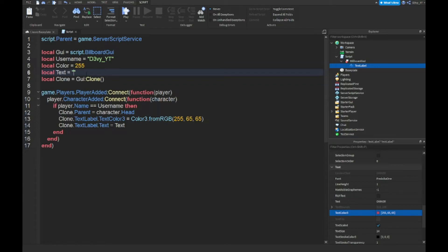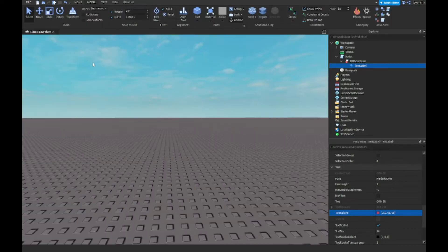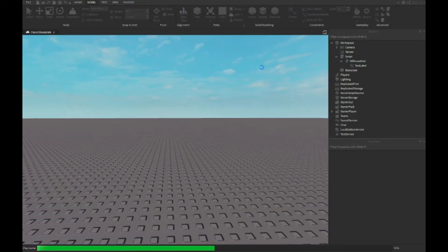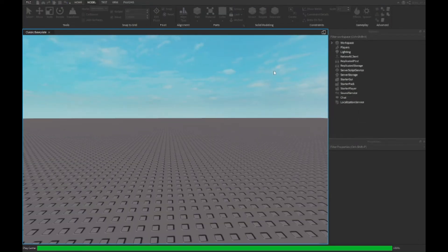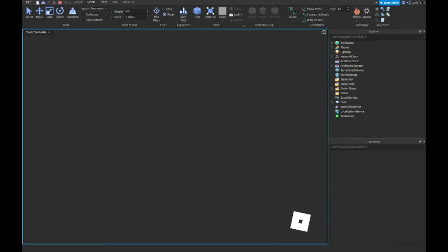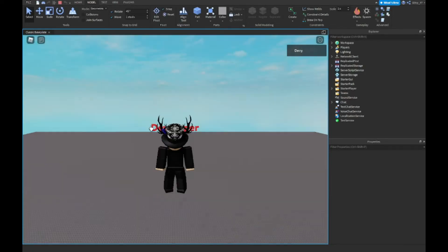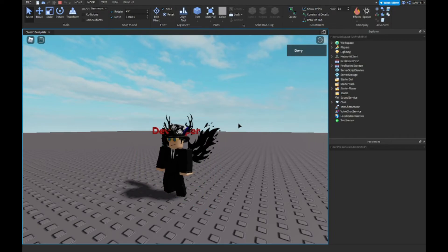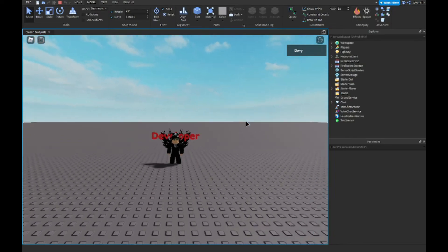I'm just going to keep it as developer because I think developer sounds better. Now because my username is Devian stuff, I should have the username on top of me. There we go. As you can see, the placement isn't the best.